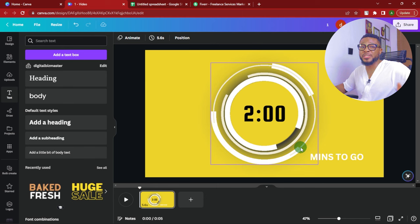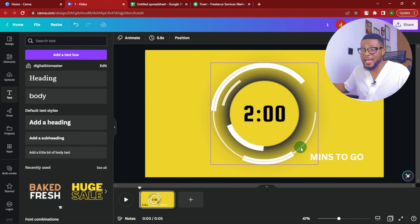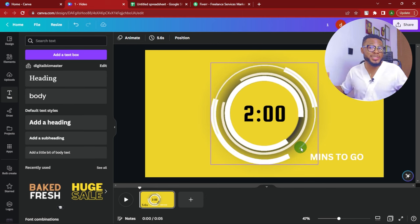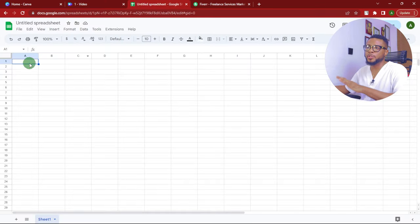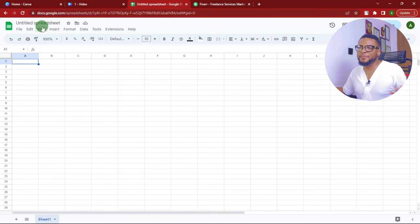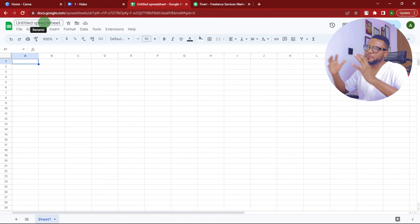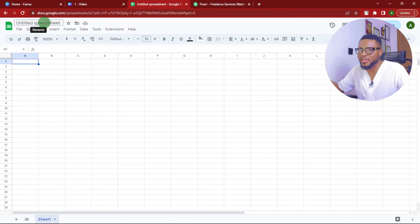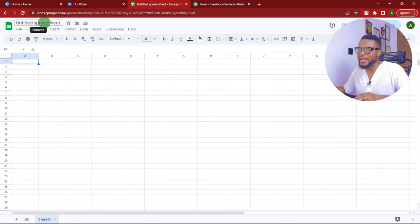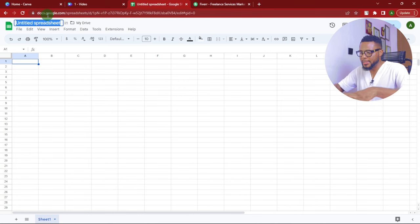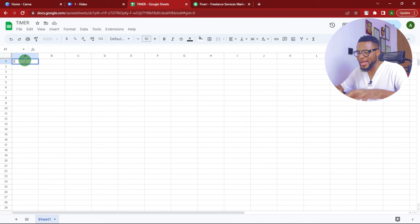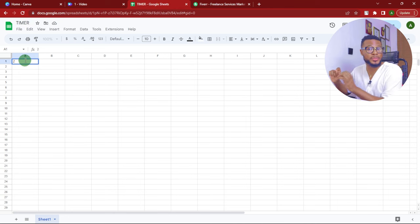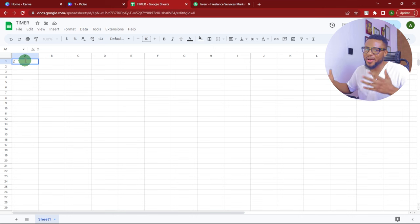Now let's move over to the next phase. We're going to be using a spreadsheet — you can use Microsoft Excel or Google Sheets; anyone is totally fine. I love using Google Sheets. The first thing I do once I come to my Sheets is title my spreadsheet so I can find it later. Here you can just put in 'timer' or anything you want. Then come here and start with the highest number in your countdown — don't ever start with one or two.